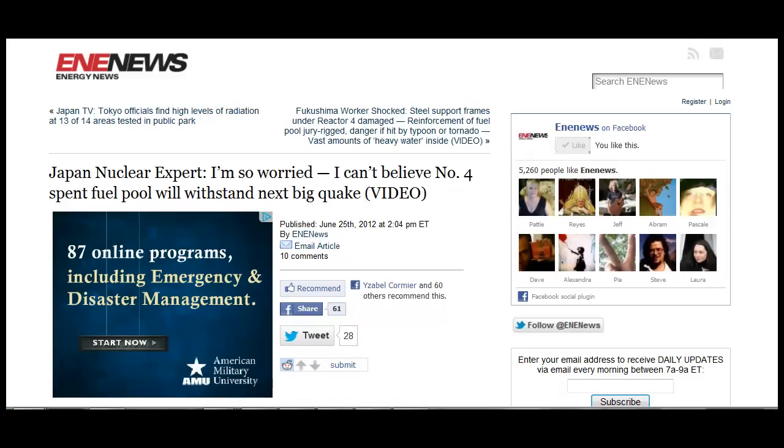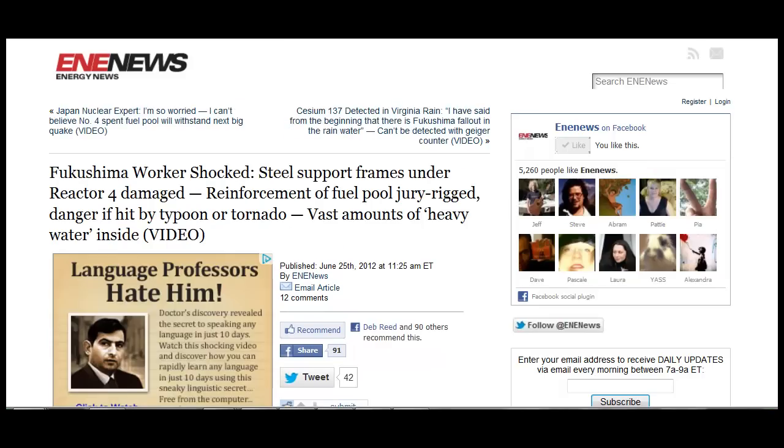Maximum bulge in No. 4 reactor building 40% larger than previously stated in TEPCO data. Japan nuclear expert: I'm so worried, I can't believe No. 4 spent fuel pool will withstand the next big quake. Fukushima worker is shocked. Steel support frames under Reactor 4 is damaged. The reinforcement of the pool is jury-rigged. Danger if hit by typhoon or tornado. Vast amounts of heavy water inside.